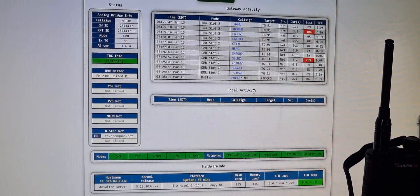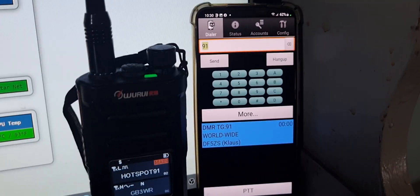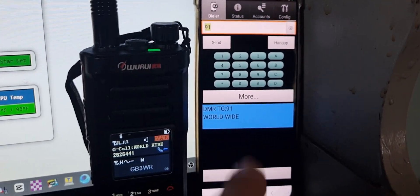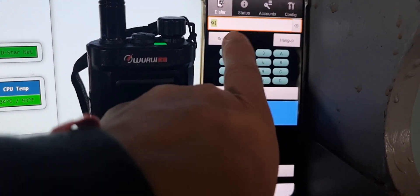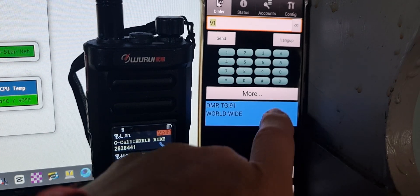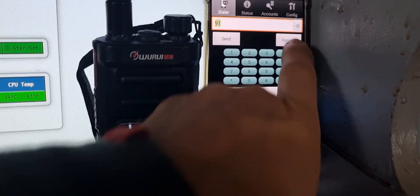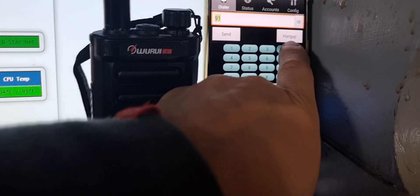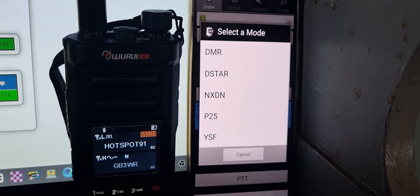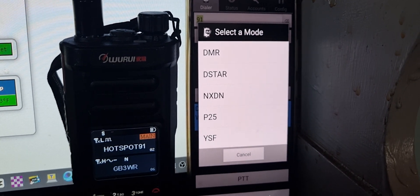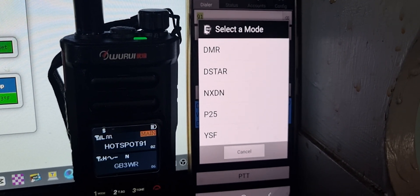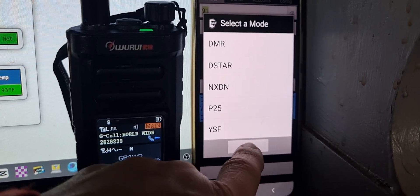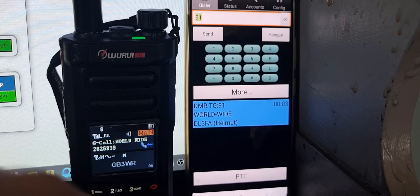Otherwise you just use your device and to connect you just type in the number and send. If you hold down your button here, look: DMR, D-star, NXDN, P25, and YSF. It's all made, great fun.